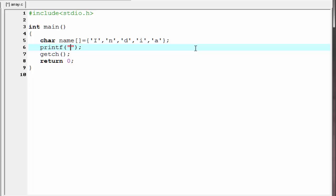Since here we print a character, so we use here the format specifier %c. And then here we refer name. And within the square bracket, we specify the position of the element. I am going to write here 0. Element 0 indicate i. Let's check it.